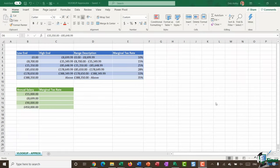Hello everyone and welcome back to this course on Excel for Business Analysts. We're down in section three looking at all things related to lookups. In the last module we were looking at VLOOKUP and how it works, but those examples were all using that final FALSE argument in the VLOOKUP formula. What I want to do in this module is quickly run through the kind of situation where you might use the TRUE argument on the end of your VLOOKUP formula.